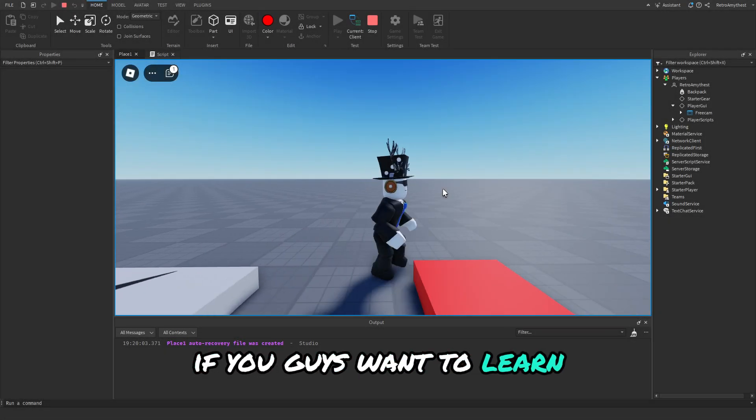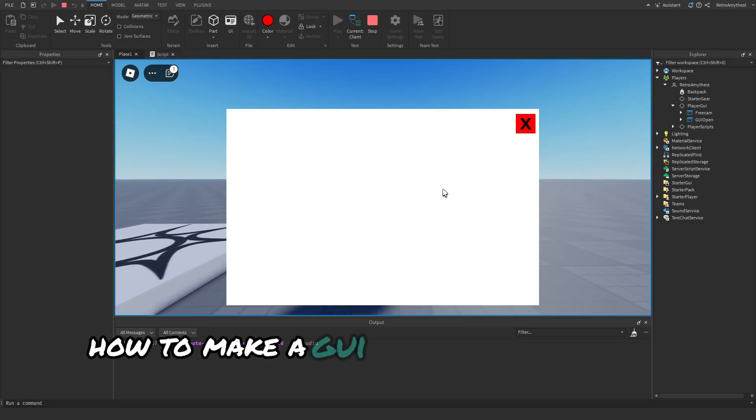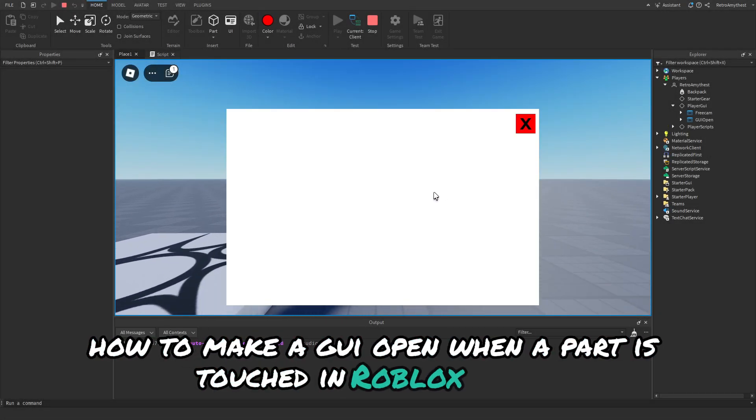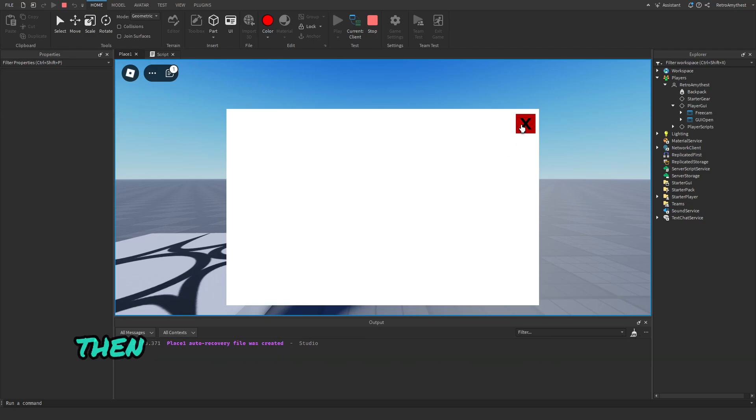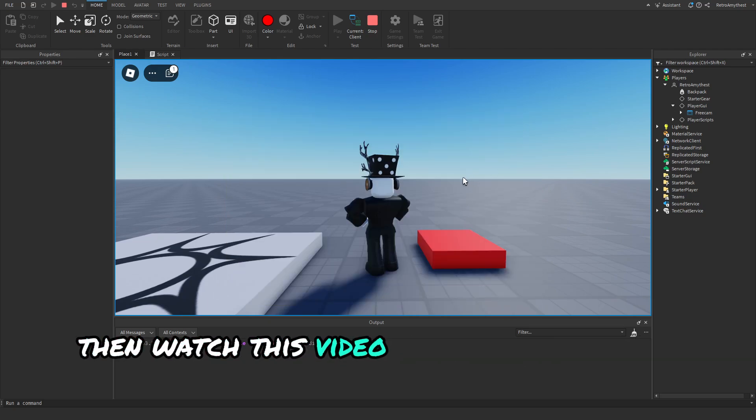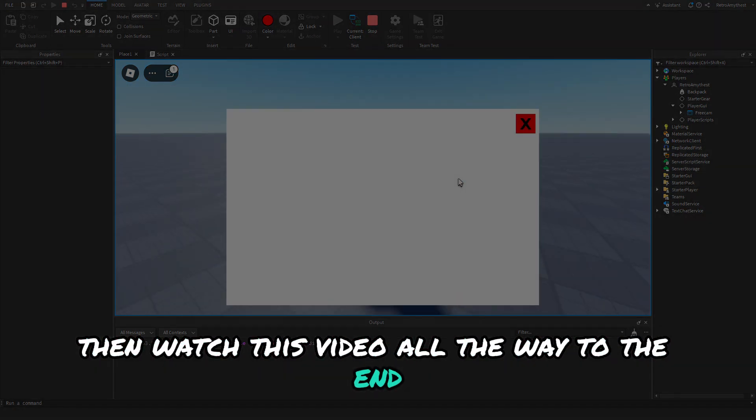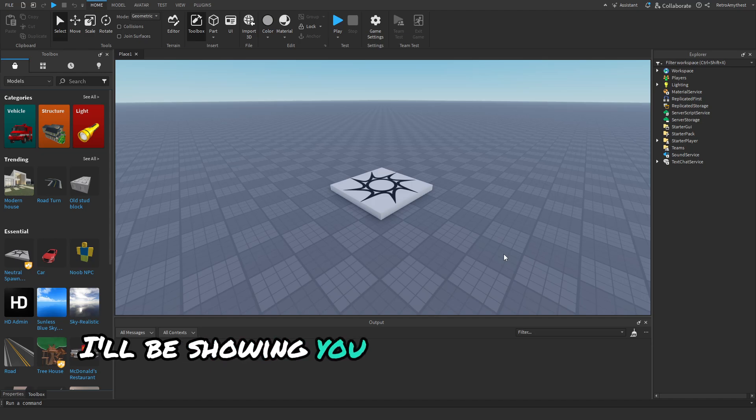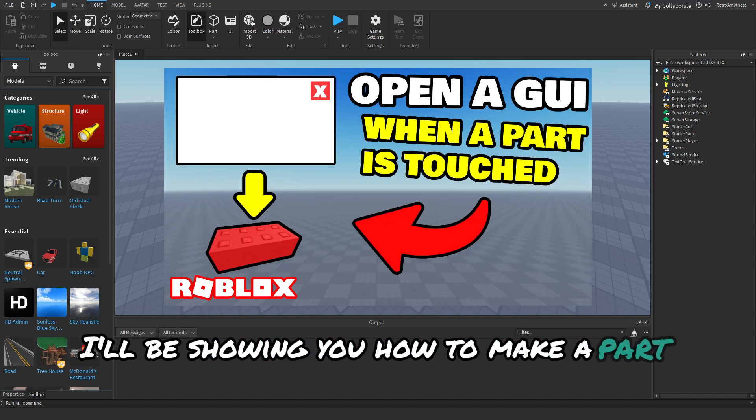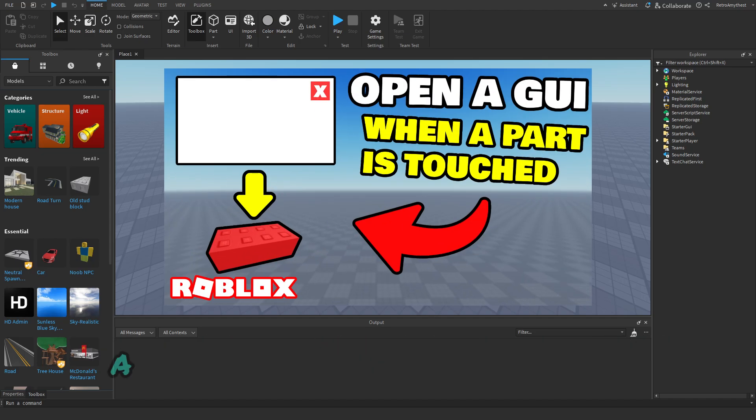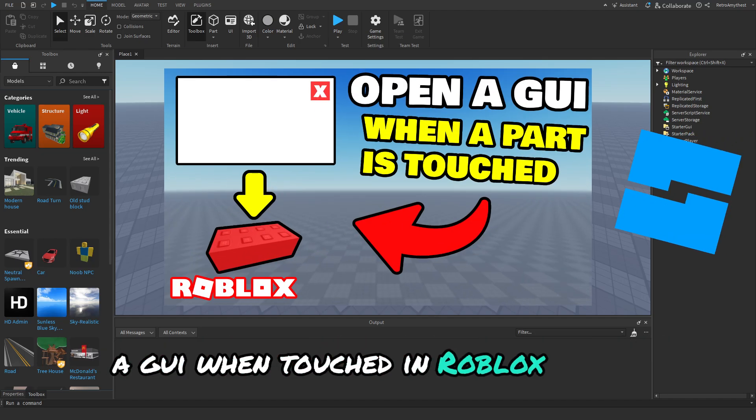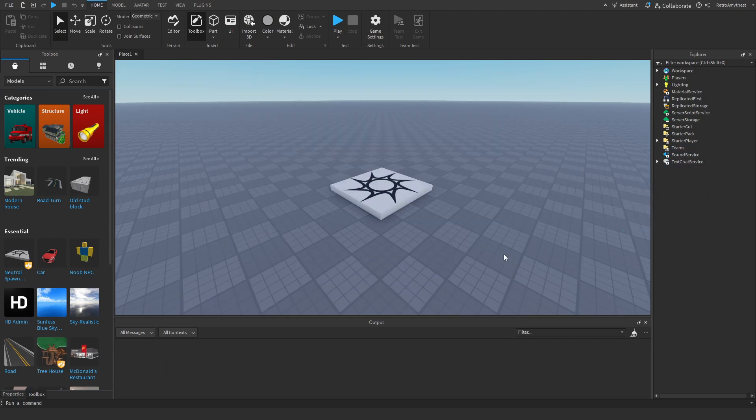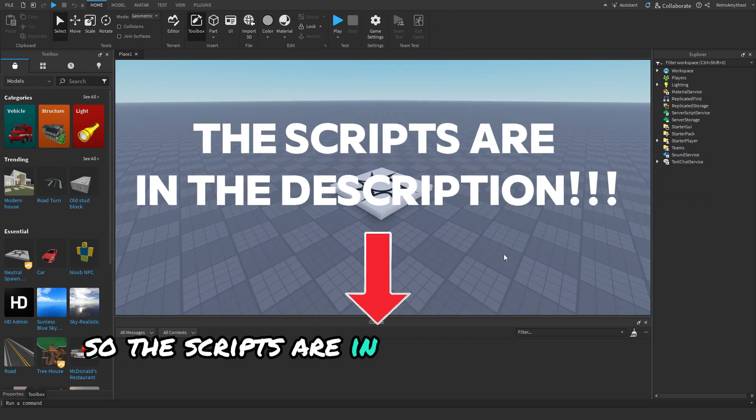If you guys want to learn how to make a GUI open when a part is touched in Roblox Studio, then watch this video all the way to the end. Hey guys, in today's video I'll be showing you how to make a part open a GUI when touched in Roblox Studio. Let's get into it.